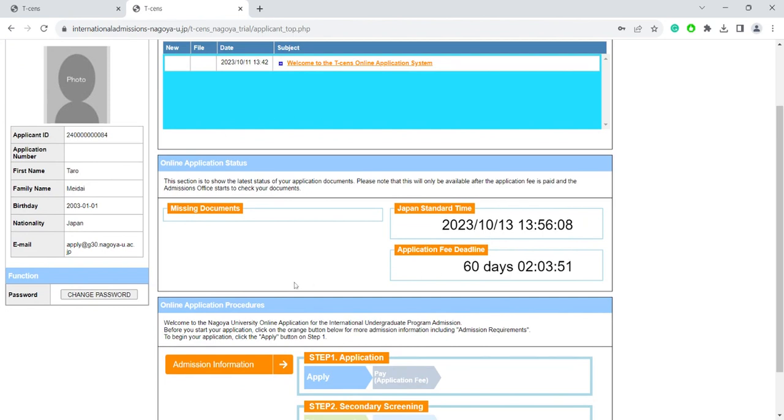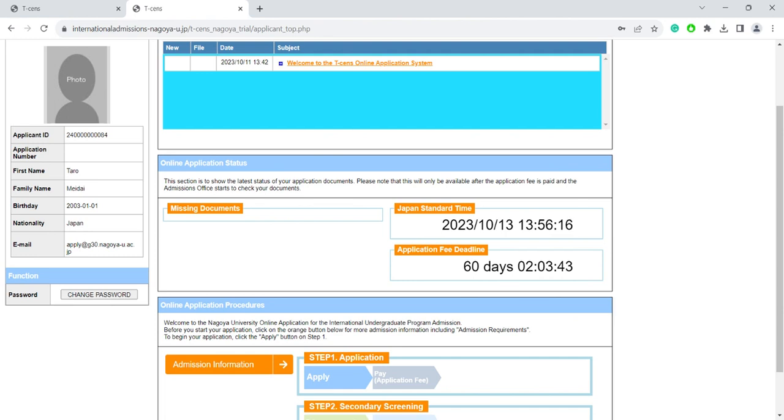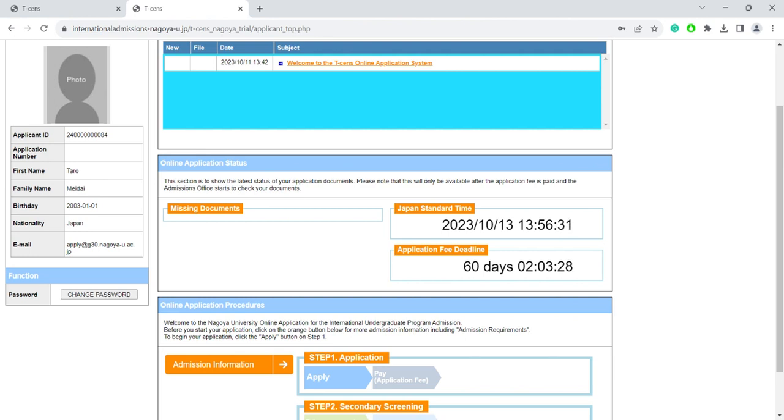You will become an official applicant once you've completed the application and paid the application fee. If the admission office notices that there is some information or documents missing from your application, they will list them here. And here you can see the time remaining until the application deadline. We strongly recommend submitting your application early as that gives us time to review your application and to let you know if something is missing.